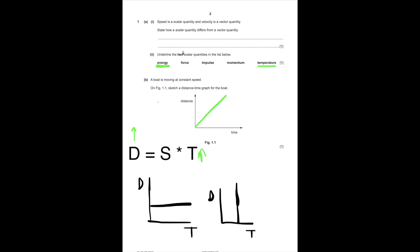Force can go up. Impulse and momentum are basically really similar — you can have momentum to the right, impulse to the right. That's why they have direction, so they're not scalar. The only scalar quantities here are energy and temperature. You can't give them a direction.